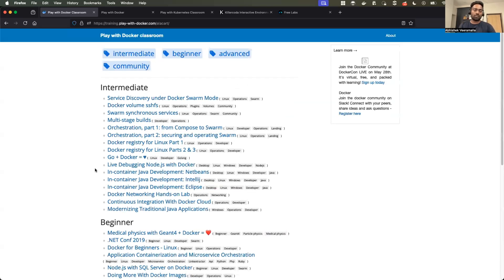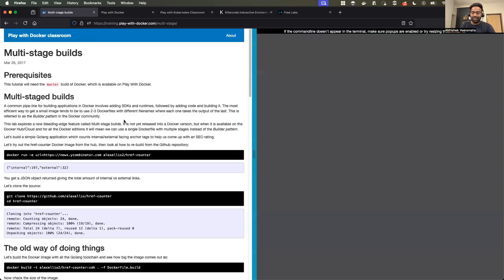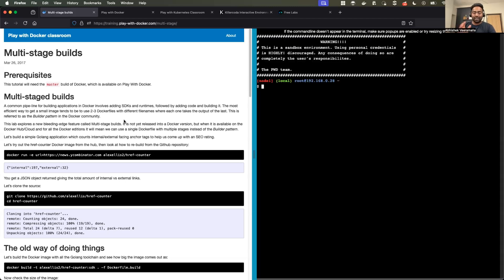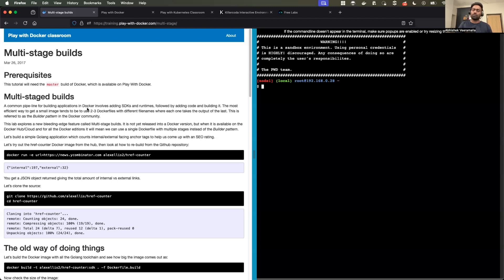For example, let's say I want to learn about multi-stage Docker builds. Just click on it. Towards the left, you will see a document, and towards the right, within no time, a lab environment is created for you. So theoretically you can learn about multi-stage builds, and practically you can learn them on the lab environment. This lab environment has all the dependencies created for you — it's basically a Linux virtual machine, I believe Alpine, and Docker is already installed, along with some of the dependencies you need for the lab.